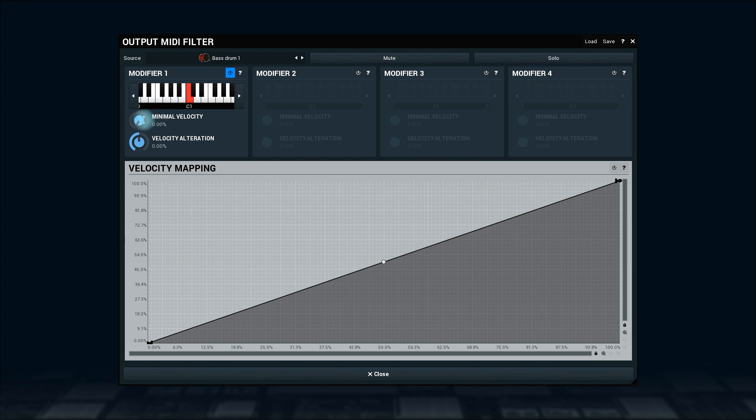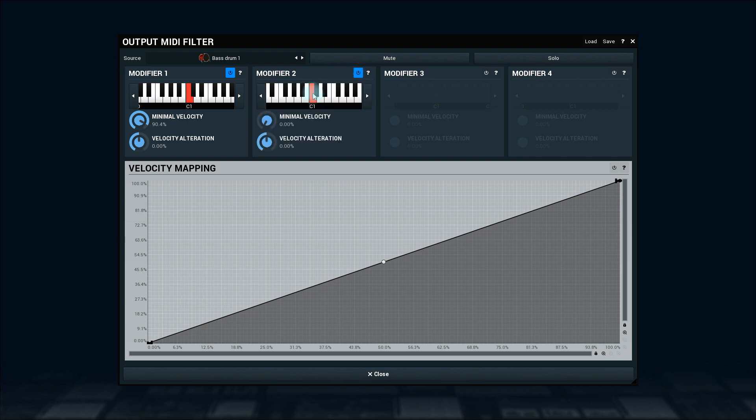Let's just increase the minimal velocity. Now enable another modifier and select a different MIDI key, which will be triggered if the note is not taken by the first modifier, that is if the velocity is not high enough.